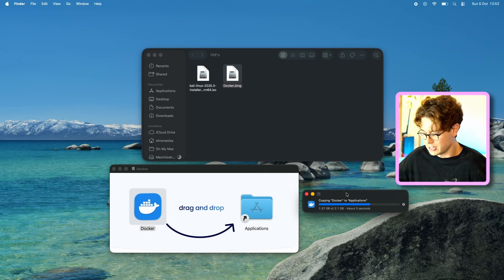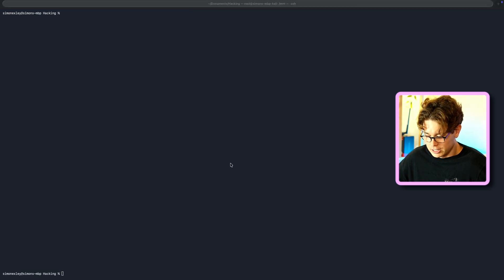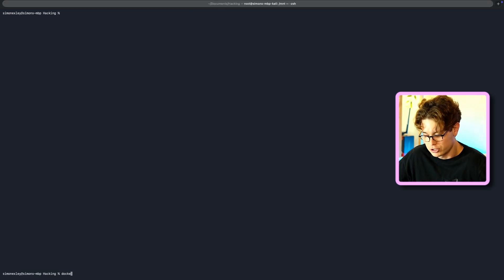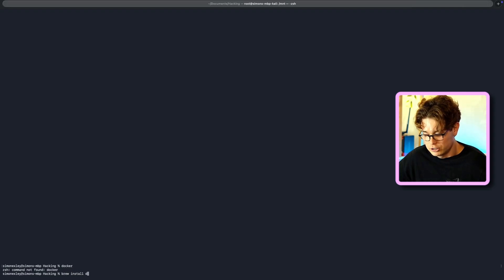There we go, it's done. So now you can launch the CLI, and I just want to show you that Docker isn't installed on the CLI, because Docker Desktop doesn't install it.